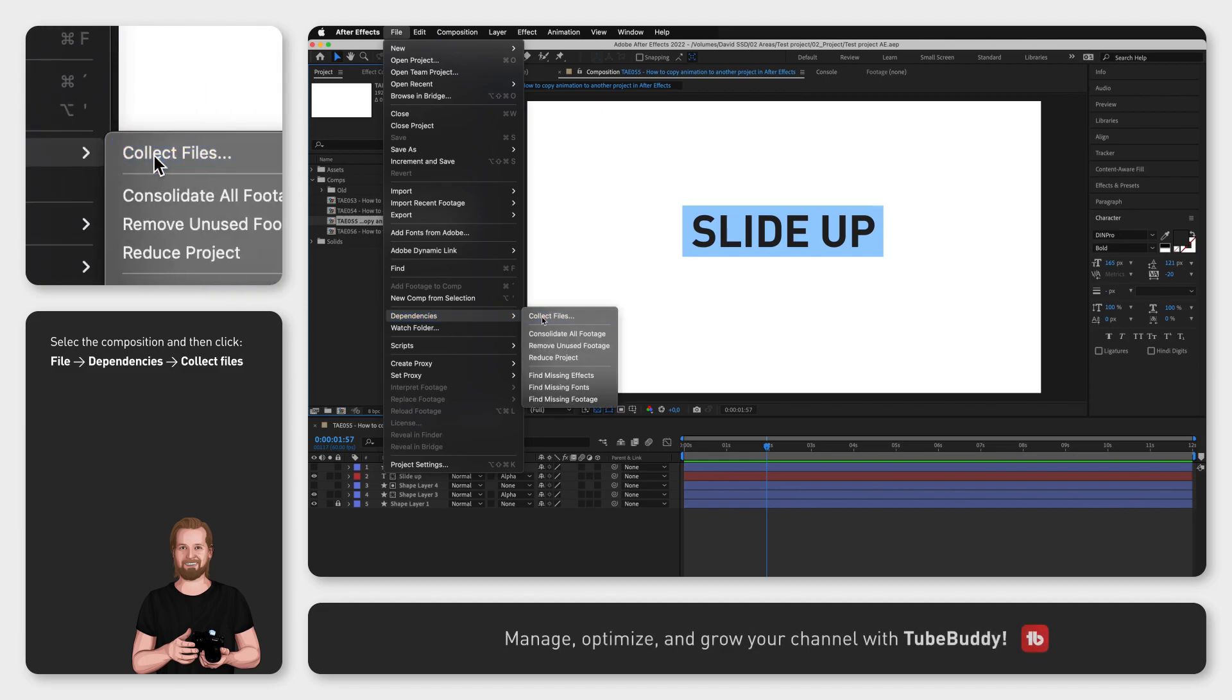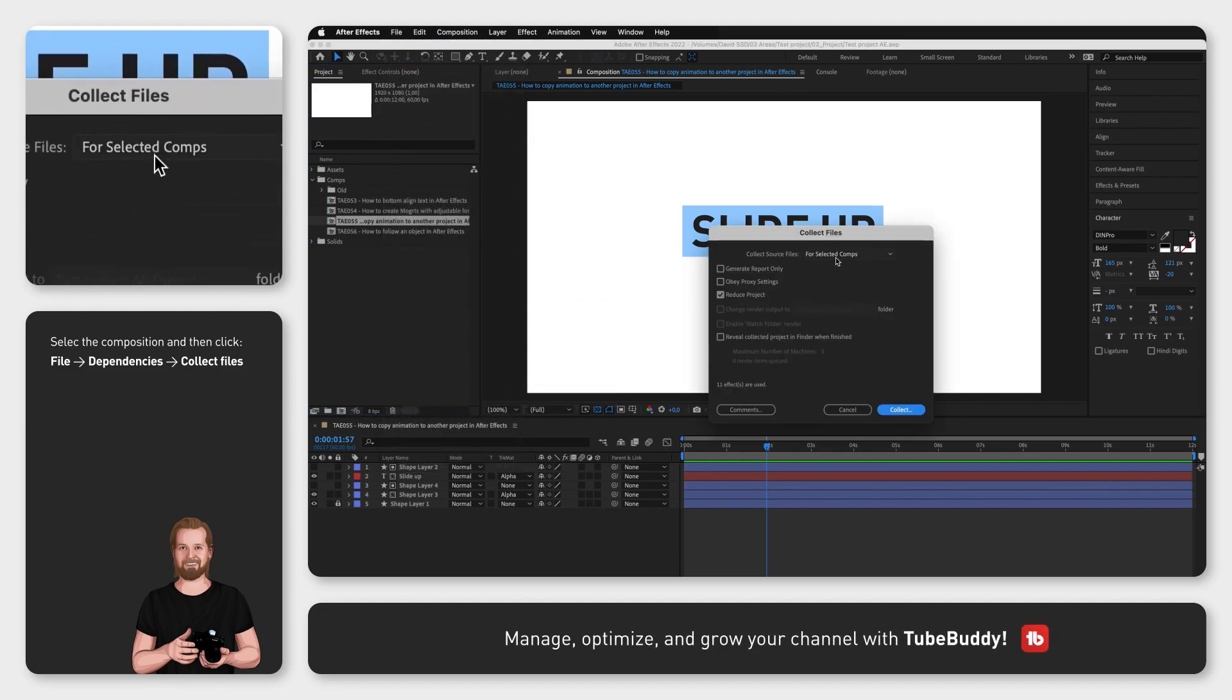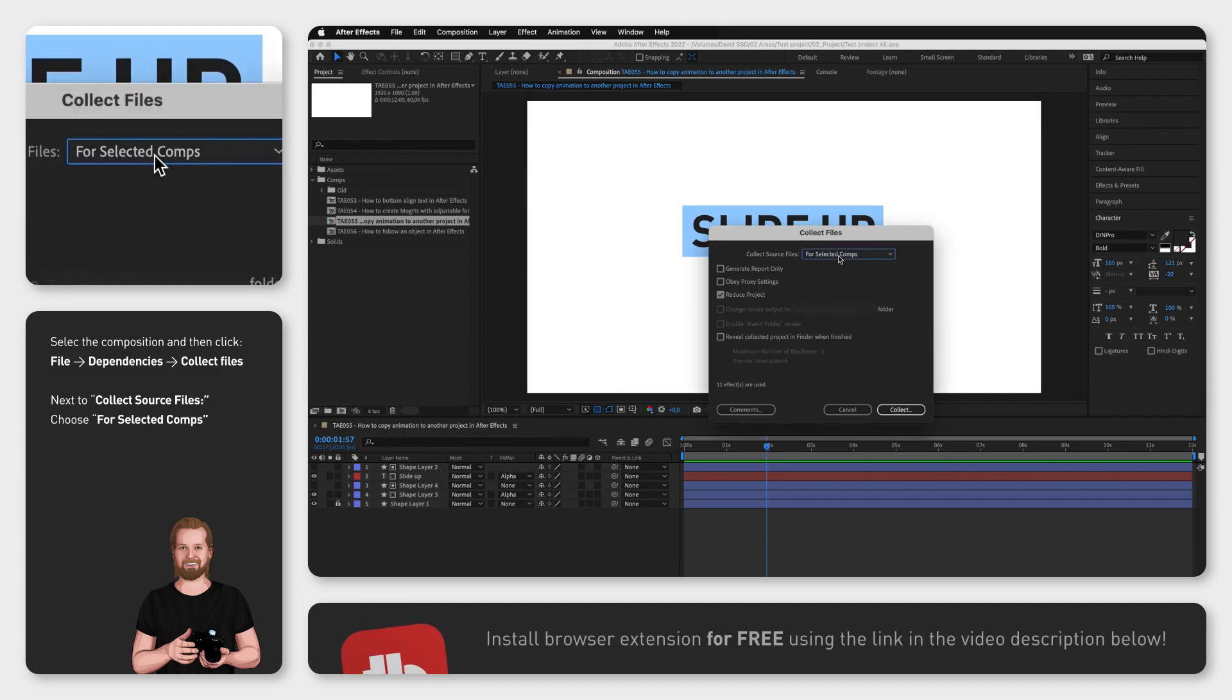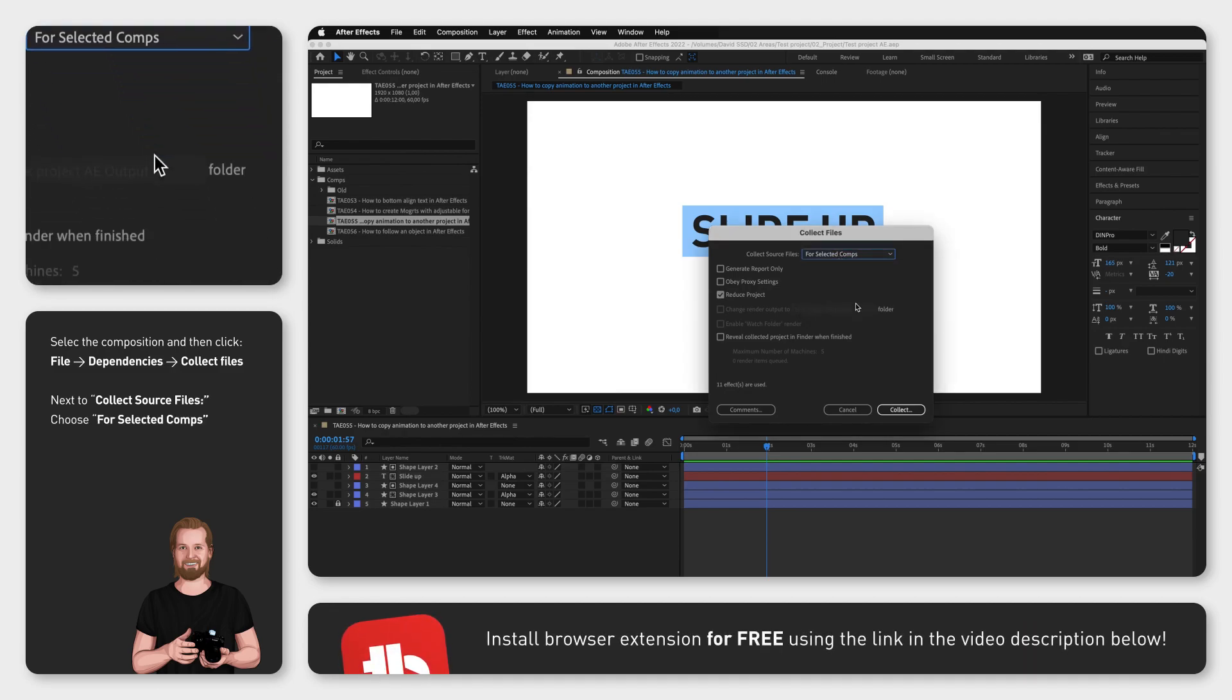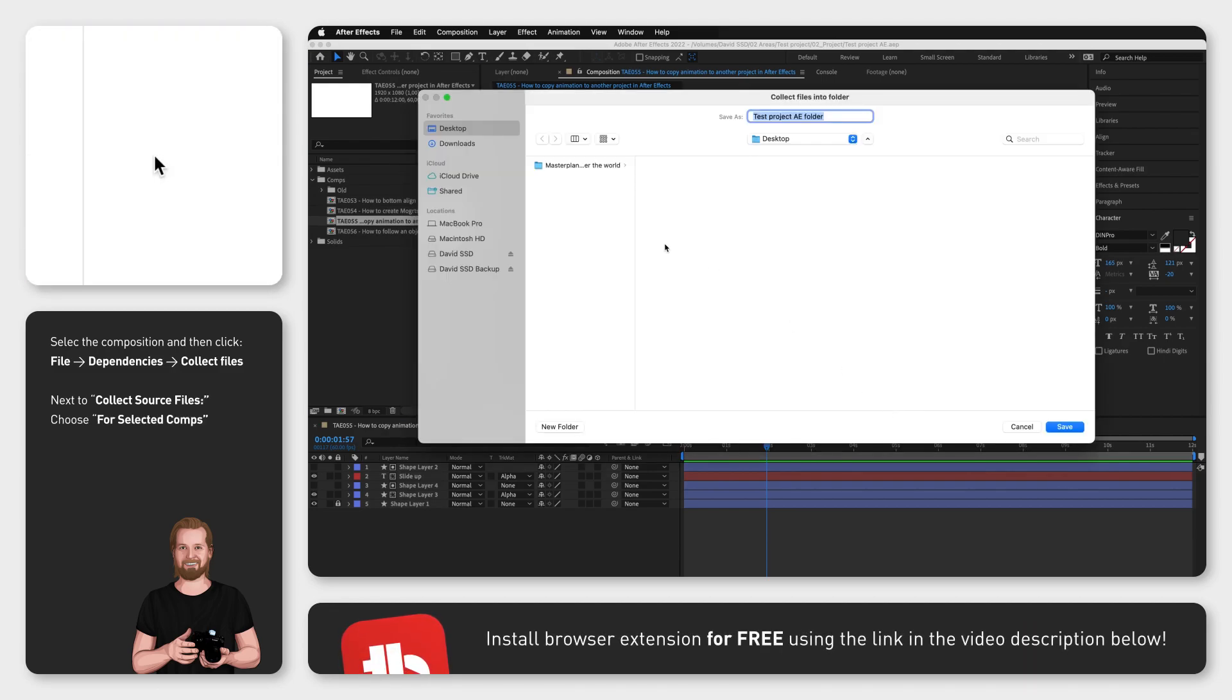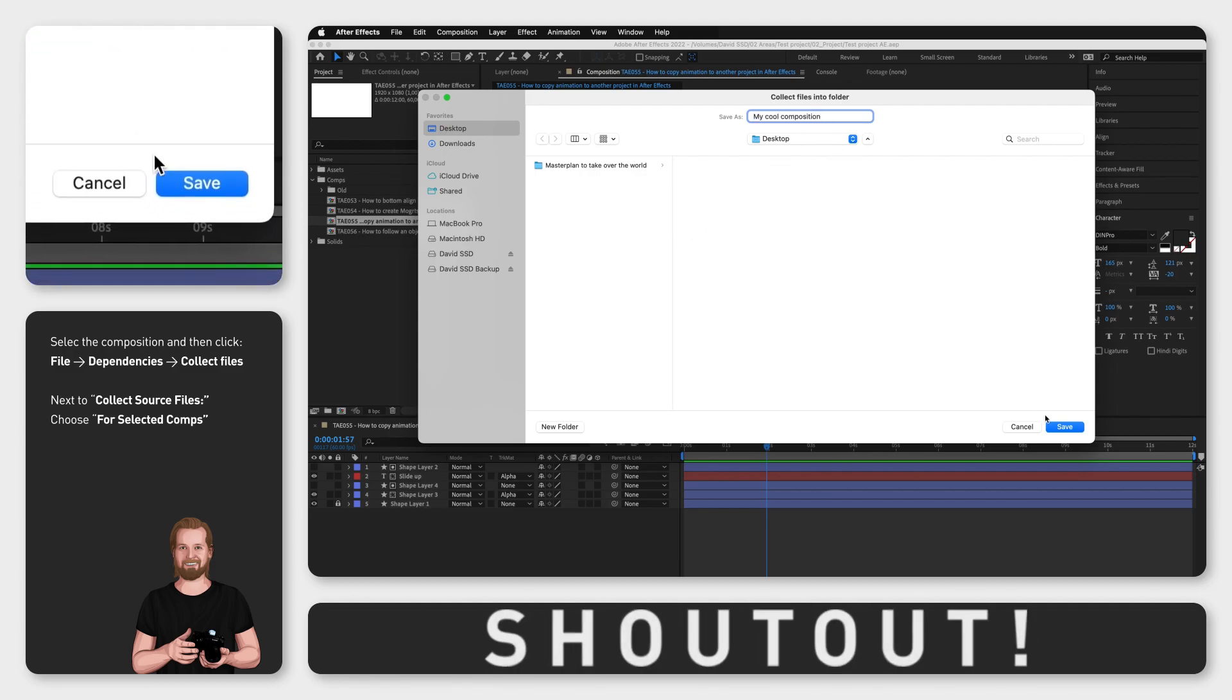Now choose for selected comps at the top to choose your specific composition and then click collect. Then choose a destination and click save and that will create a folder with your composition in it.